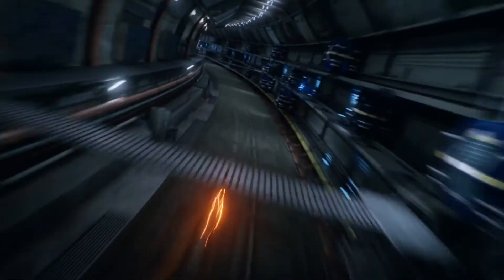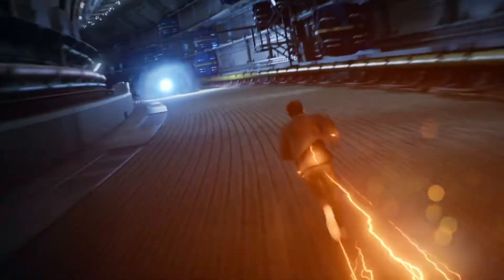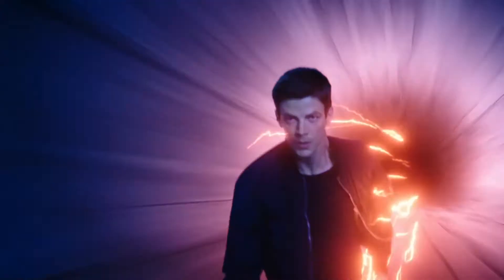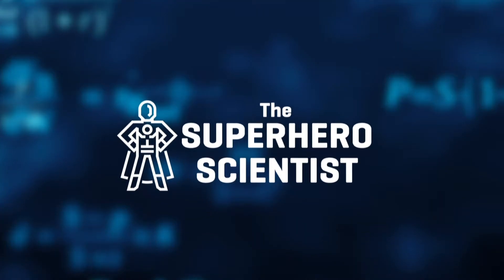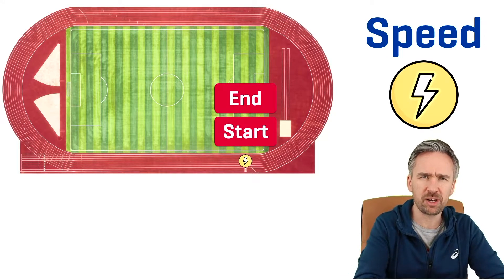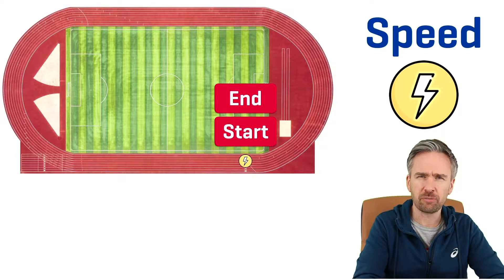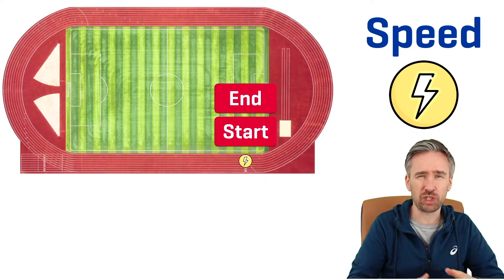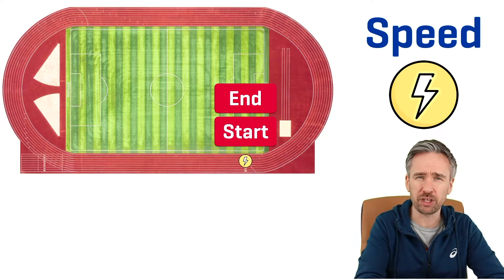In the Flash TV series we routinely see speedsters such as the Flash, Jesse Quick, and Kid Flash running around the particle accelerator at Star Labs. To explain the difference between speed and velocity for the Flash, let's do a little calculation. But instead of the particle accelerator, let's hit the running track. We're going to have the Flash run a lap around the track to demonstrate the formulas.